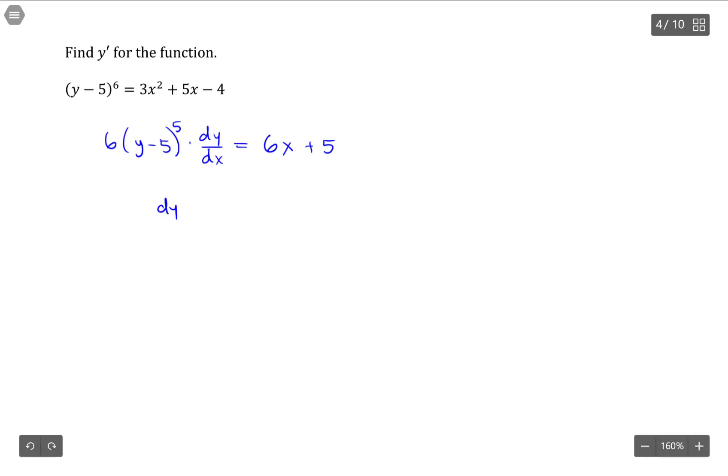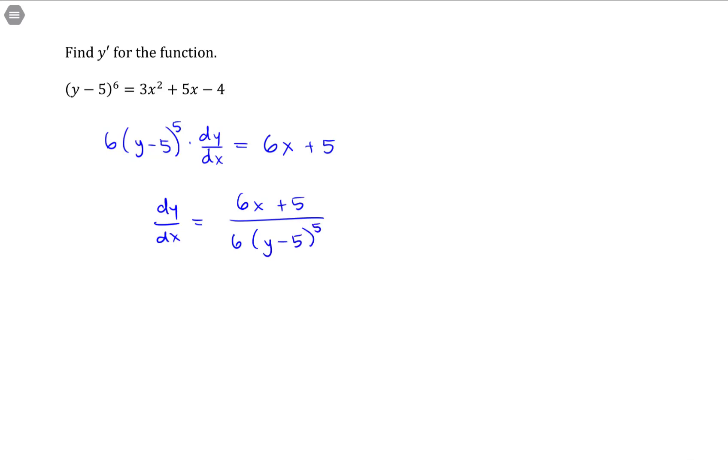Getting dy/dx by itself, we have (6x + 5) over 6 times the quantity (y - 5) to the fifth power.